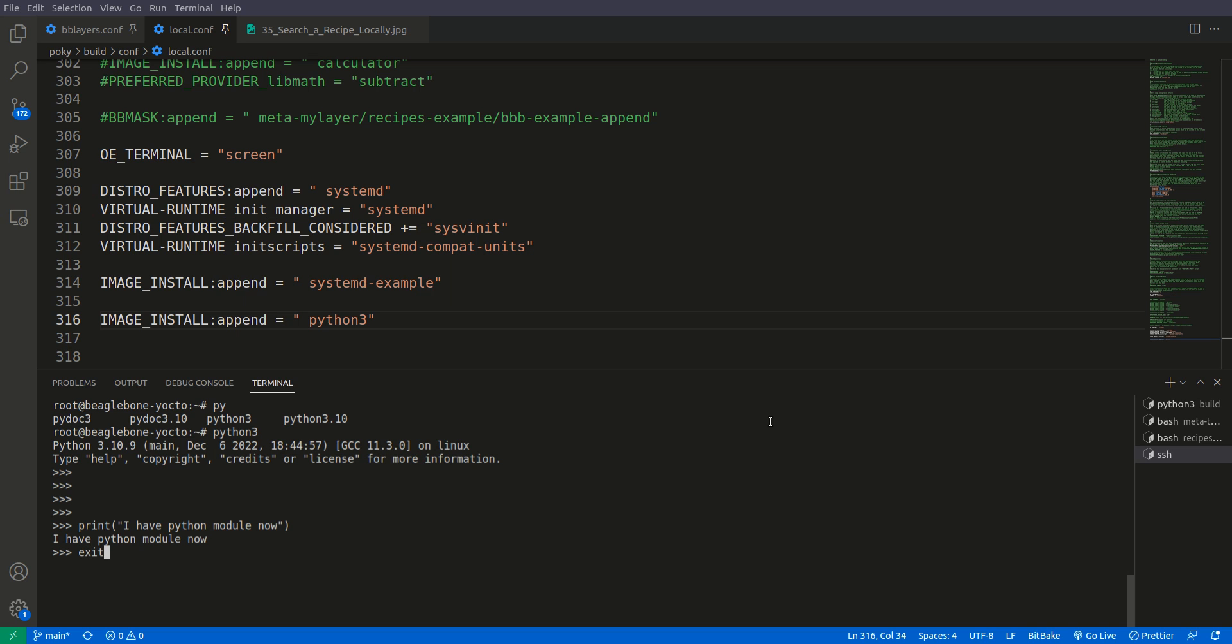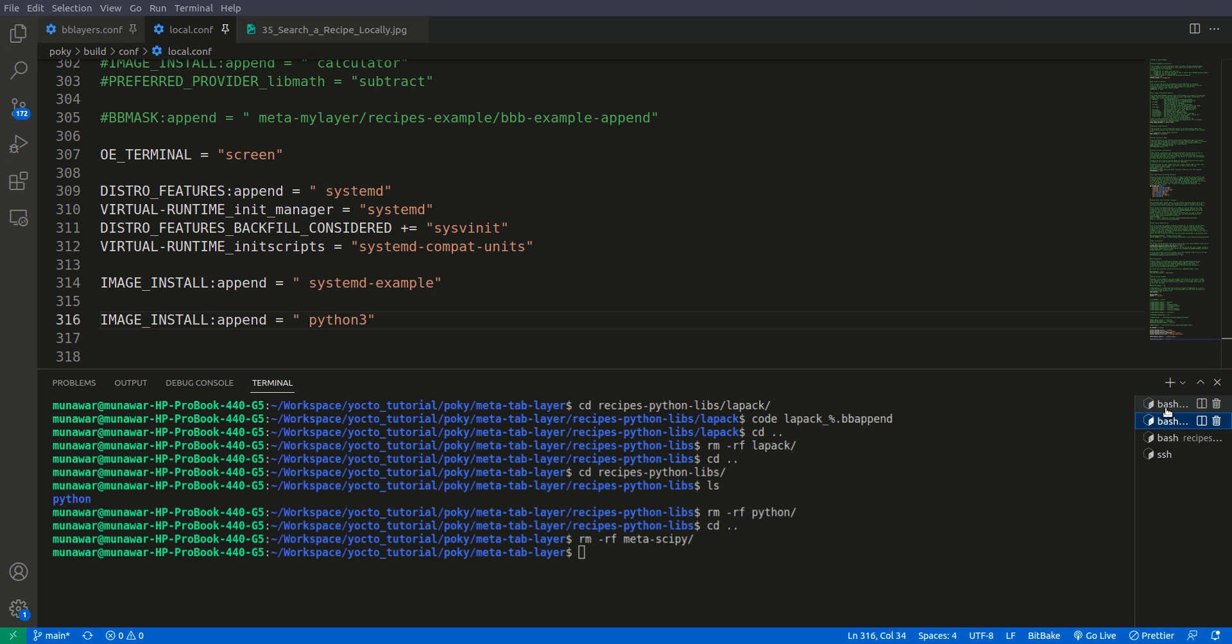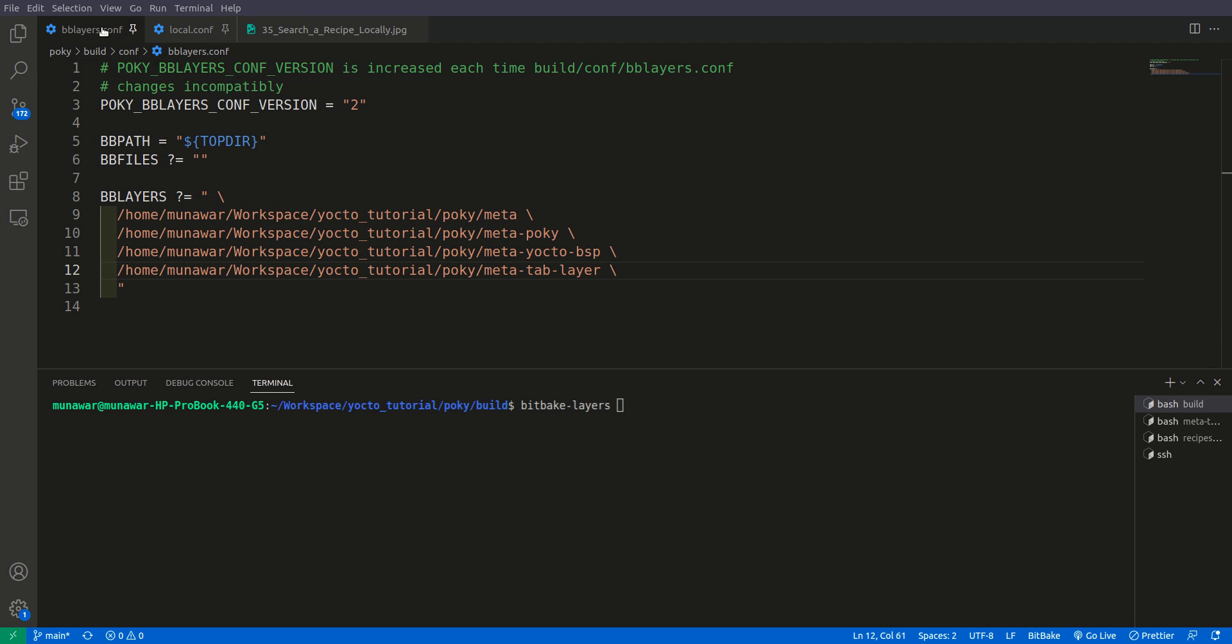Now we are outside the Python. One more thing about this bitbake layers command: it will only search in the layers that are added to this bb layers.conf file. For example, I have another layer but it has not been added here. So how do you find that package?